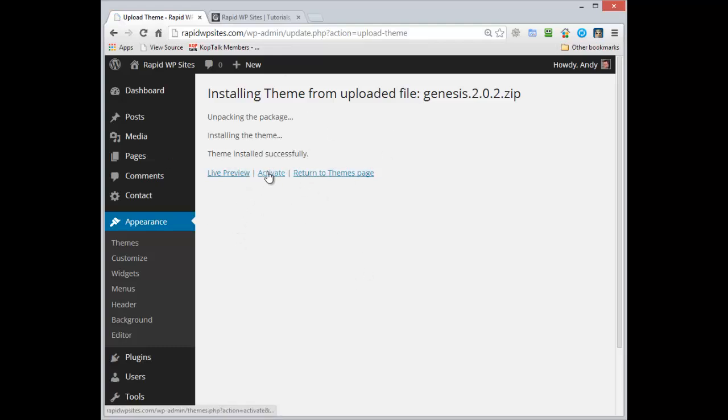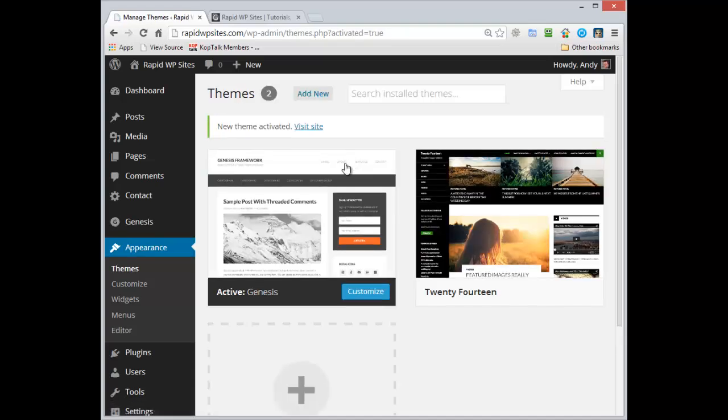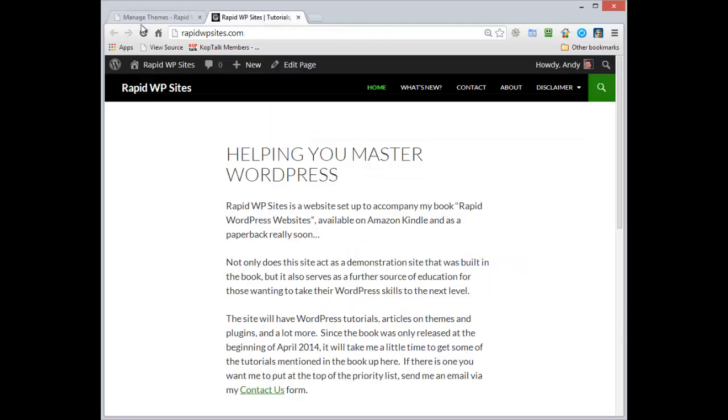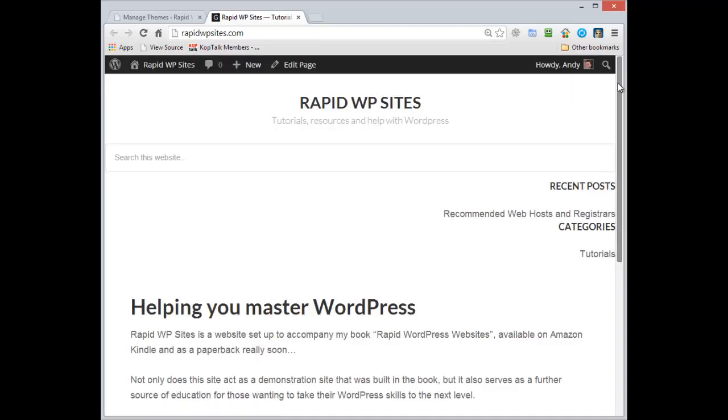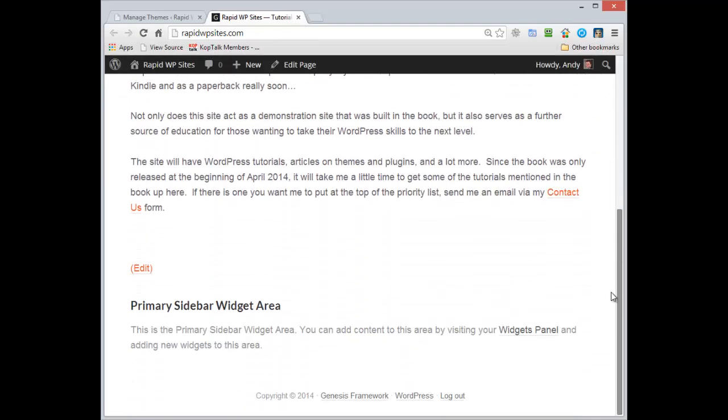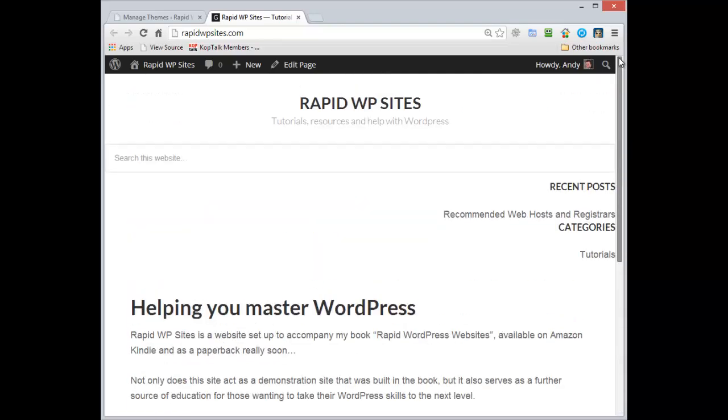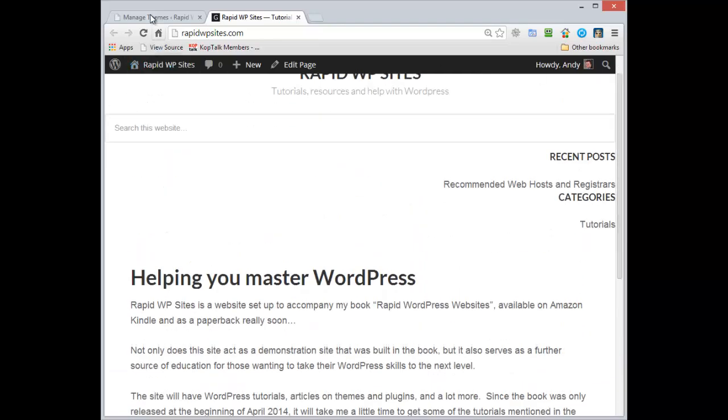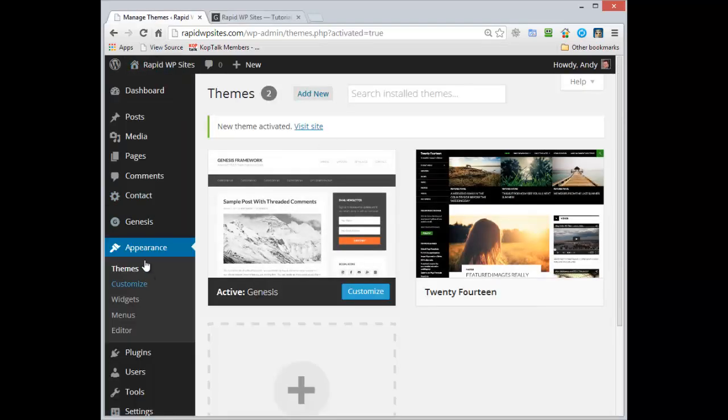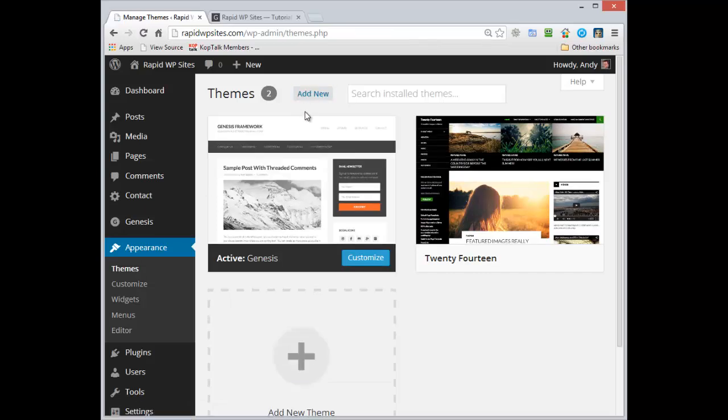Now Genesis framework you can use as a theme in its own right and we can have a look at that, but we don't actually have to activate this because we want to use the child theme and we'll be activating the child theme. But we can have a quick look and you'll see what the Genesis theme looks like on its own. Out of the box it's not that pretty.